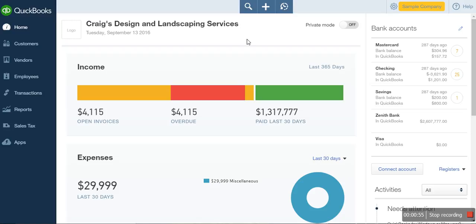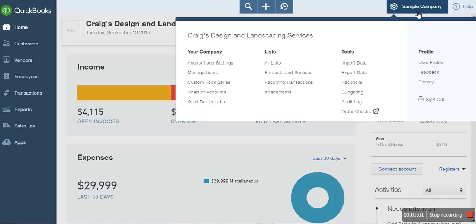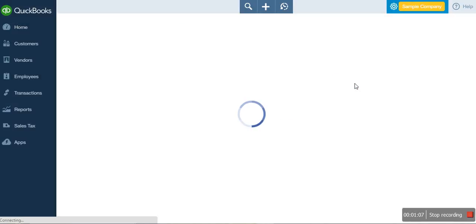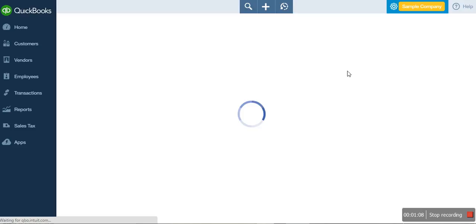To do a reconciliation in QuickBooks Online, you go to your company. Once your company is set up, you click Reconcile. When you click Reconcile, it takes you to a new window.